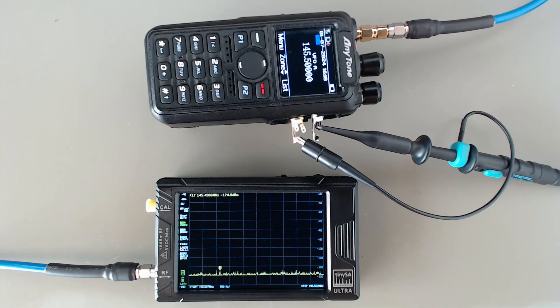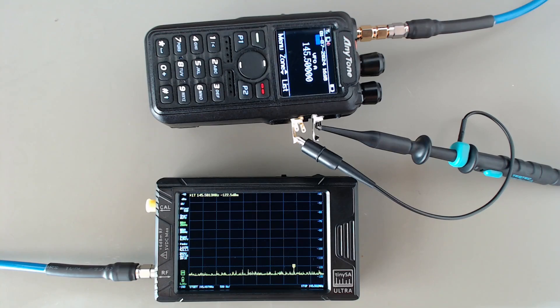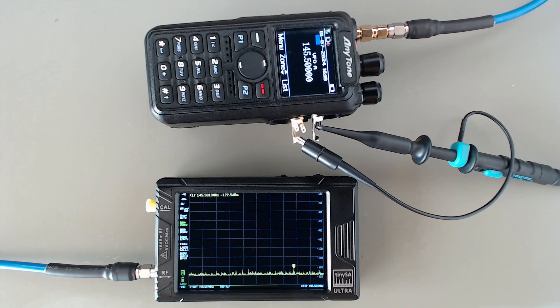So in this setup I have a 50 dB attenuator in front of the tiny SA, so I will make sure that the device will not be damaged when I'm transmitting with my Anytone.